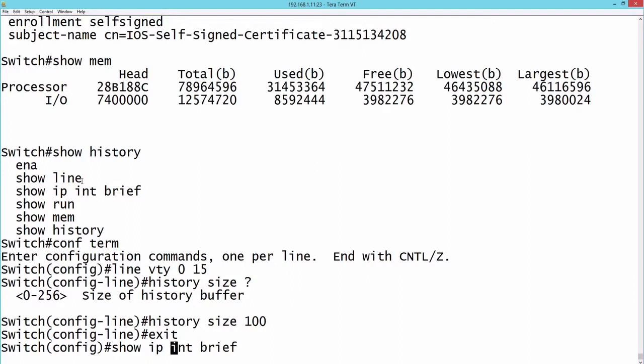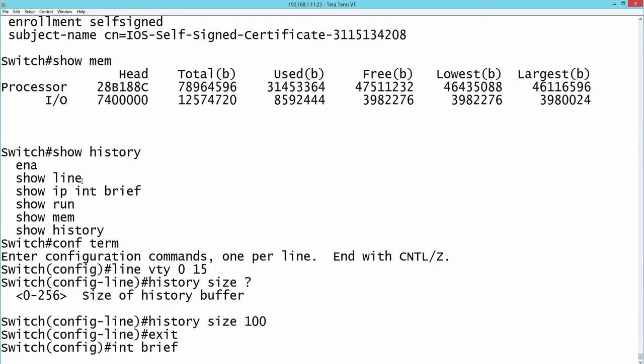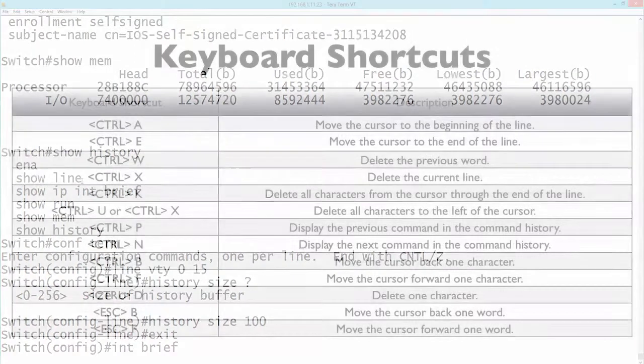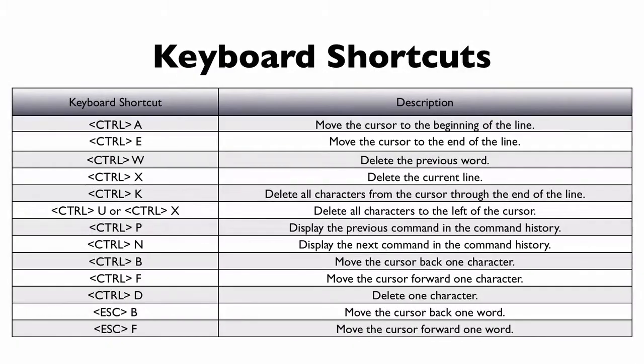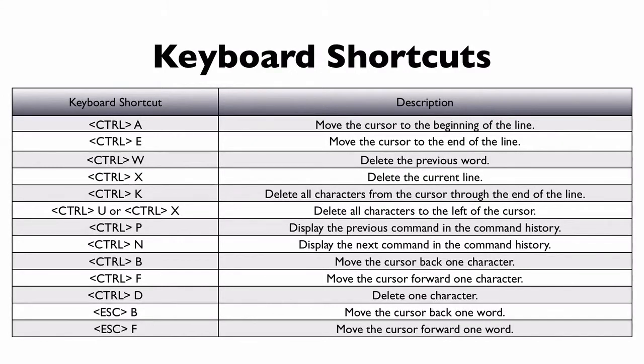I could do a Control U or a Control X. They do the same thing. Either of those commands would delete all of the characters to the left of the cursor. Let's just do a Control X and it deletes everything to the left of the cursor. I've put those commands up on screen for you right now as a reference. You might want to jot these down in your notes. This can come in really handy in the real world as you're navigating around Cisco IOS.